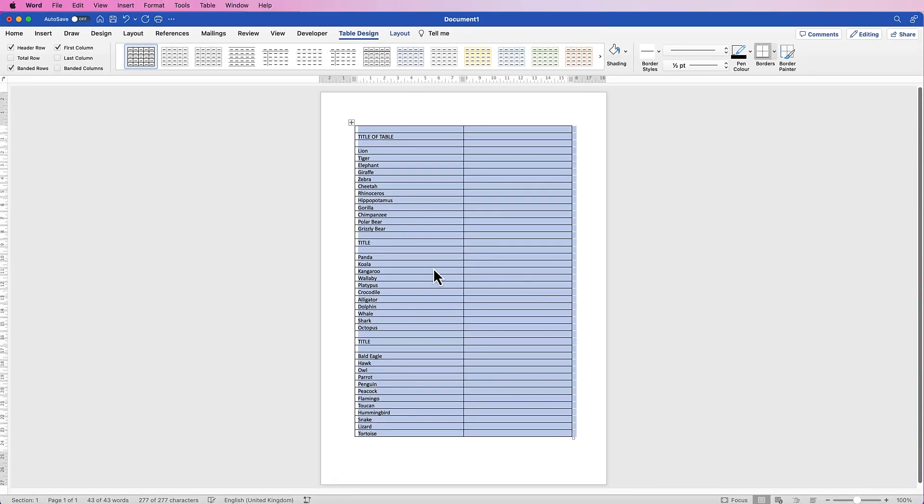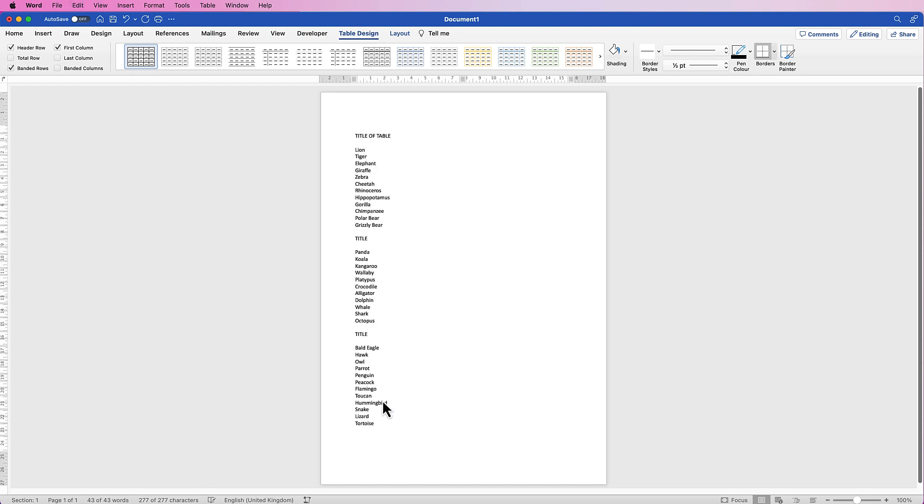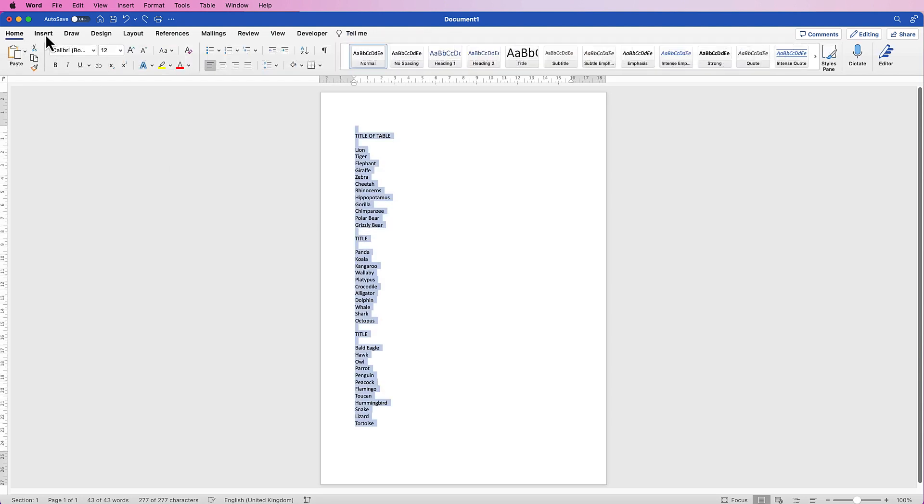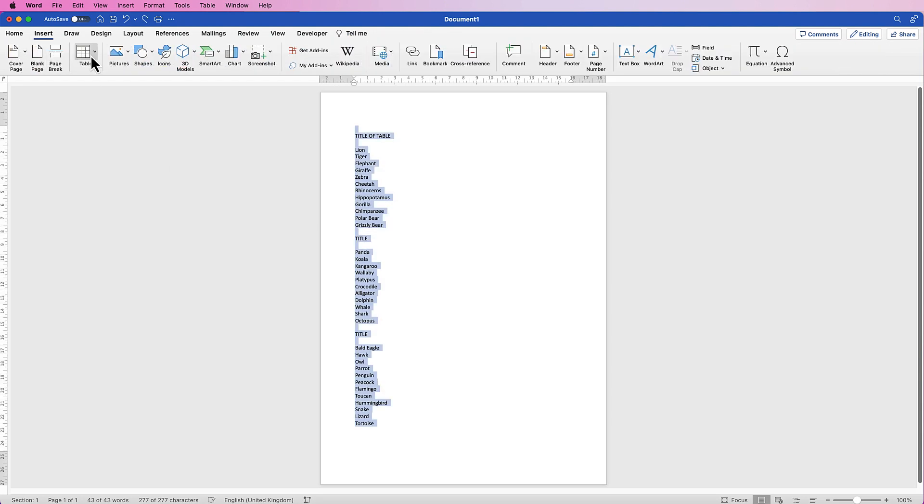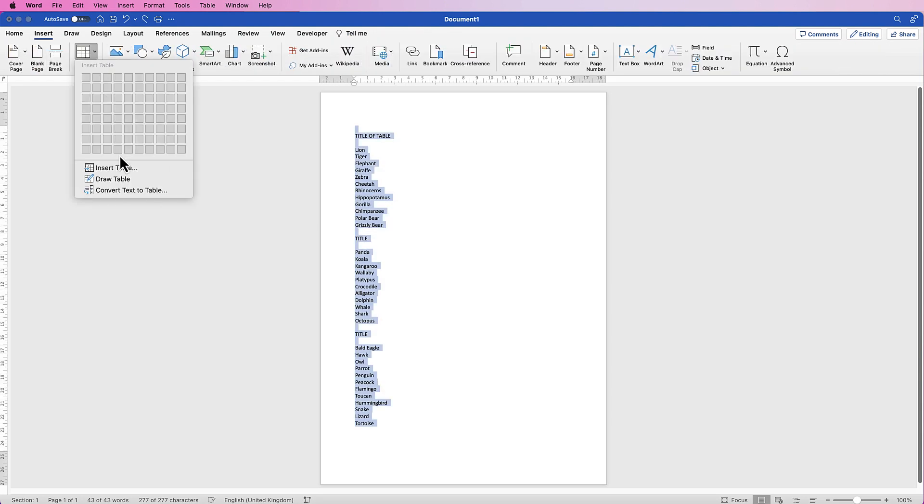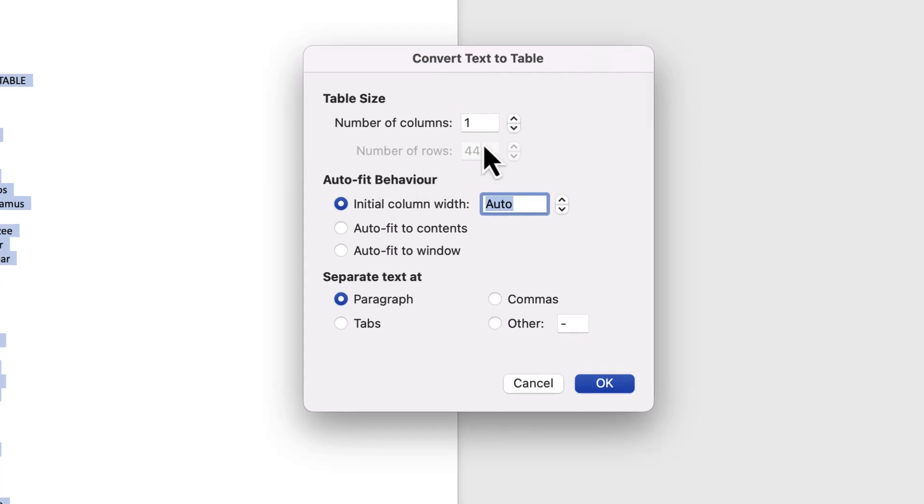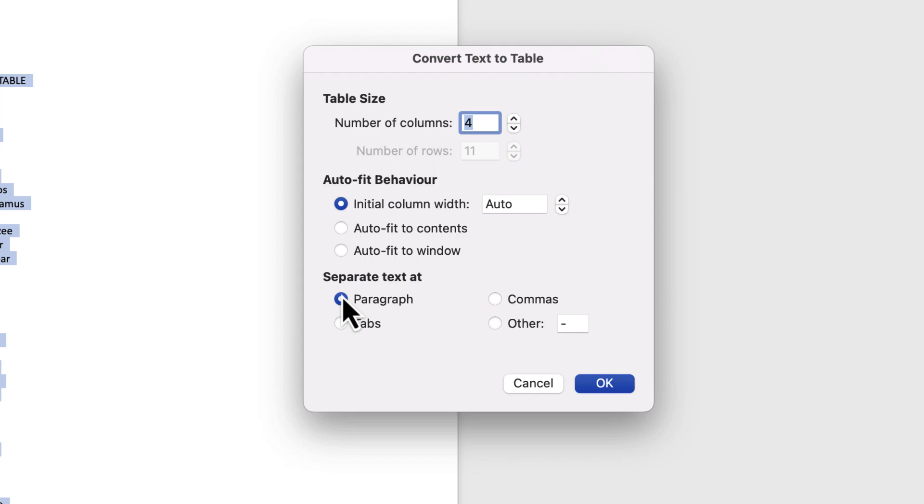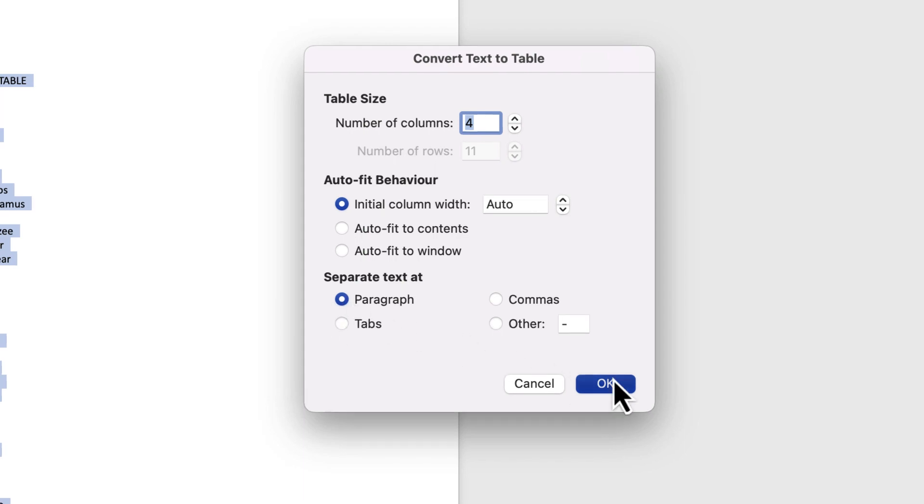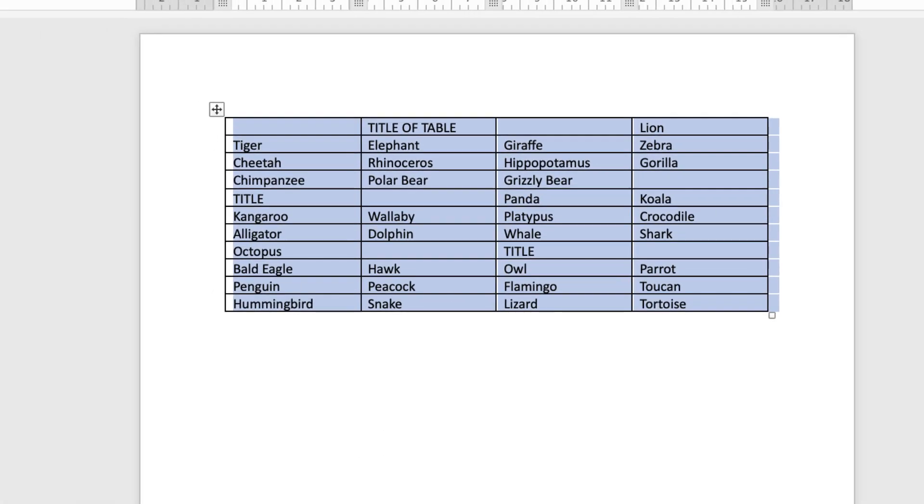Now you can see I've got those two columns with the text on the left. Now again, if I go back, if I go to Insert, Table, and the Convert icon, this time I'm going to convert it to four columns but I'm going to leave it on paragraph and then see what happens.